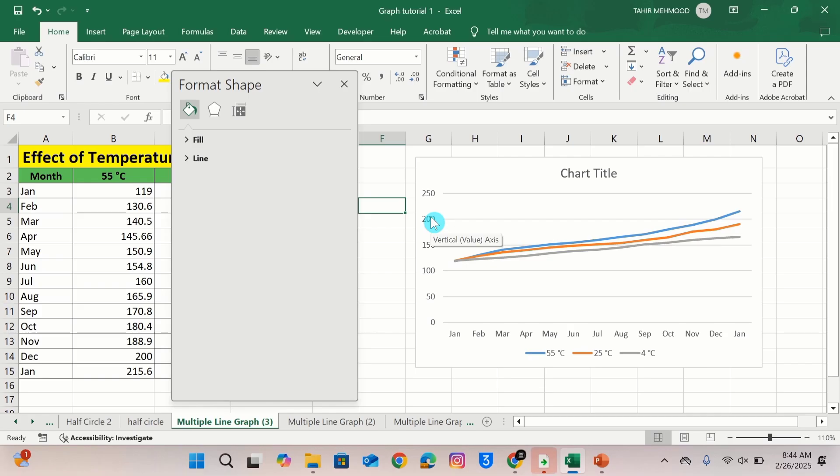So by following this video you can easily adjust decimal places in Microsoft Excel graph. That's the end of this video. Thanks for watching. Goodbye.